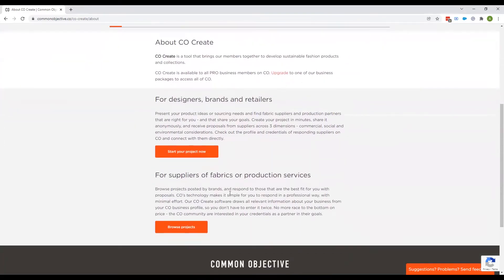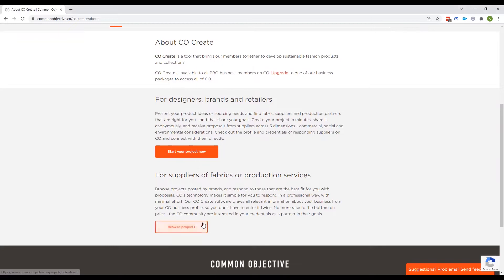Also for all the suppliers who wish to see what projects brands have submitted and send them a proposal, this is also for you. You would just click Browse Projects here.